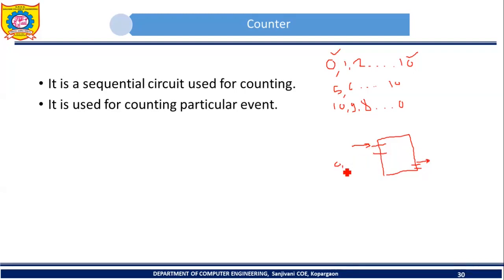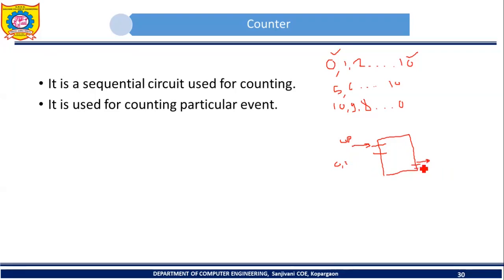That counter will start counting from 0, 1. Whenever any student enters the class, the value of the counter will be incremented by 1. We can call this counter an up counter. On the other door, you can keep one more counter. The value of that counter should be decremented by 1 whenever a student leaves the class. We can call this counter a down counter.